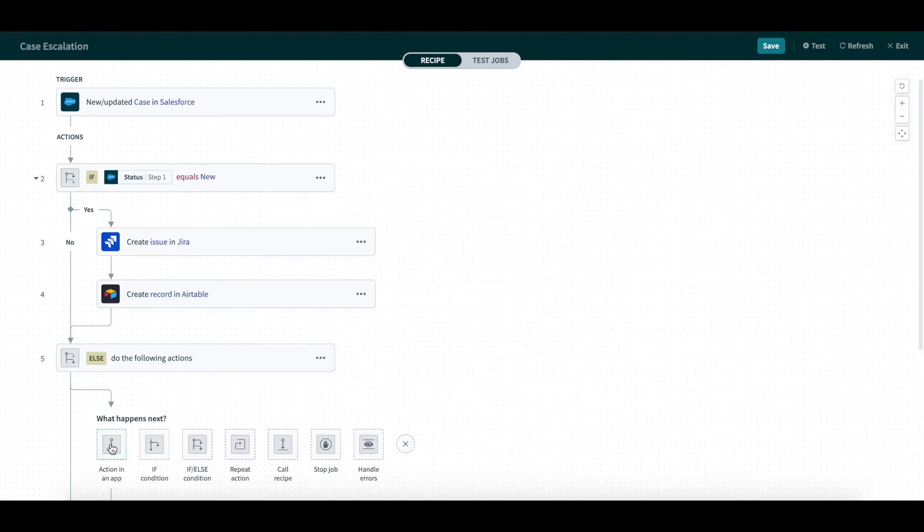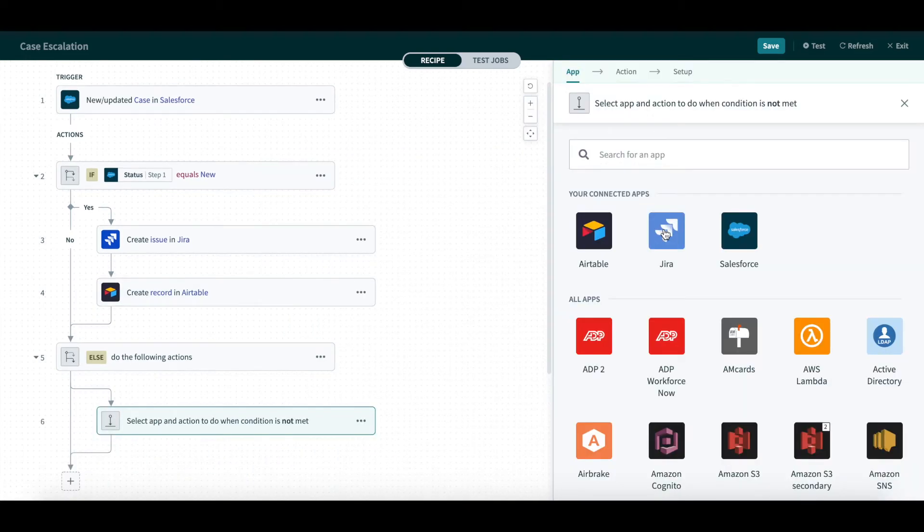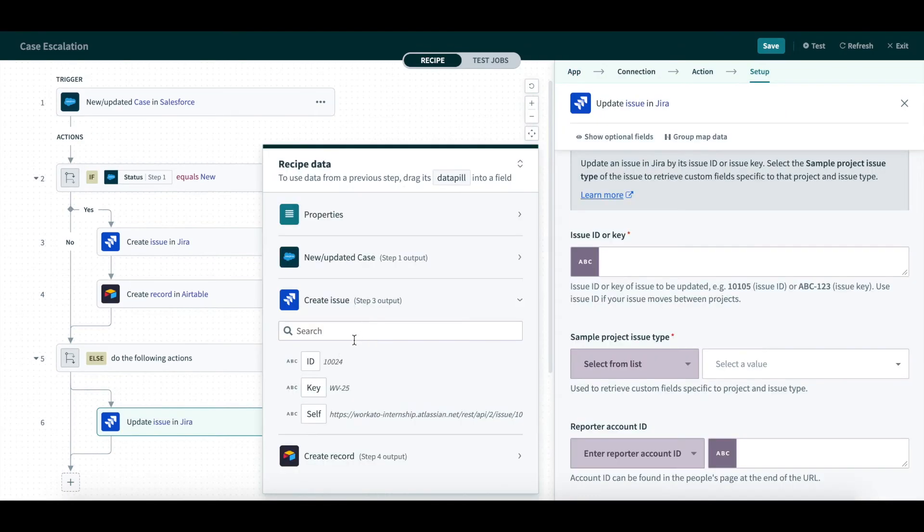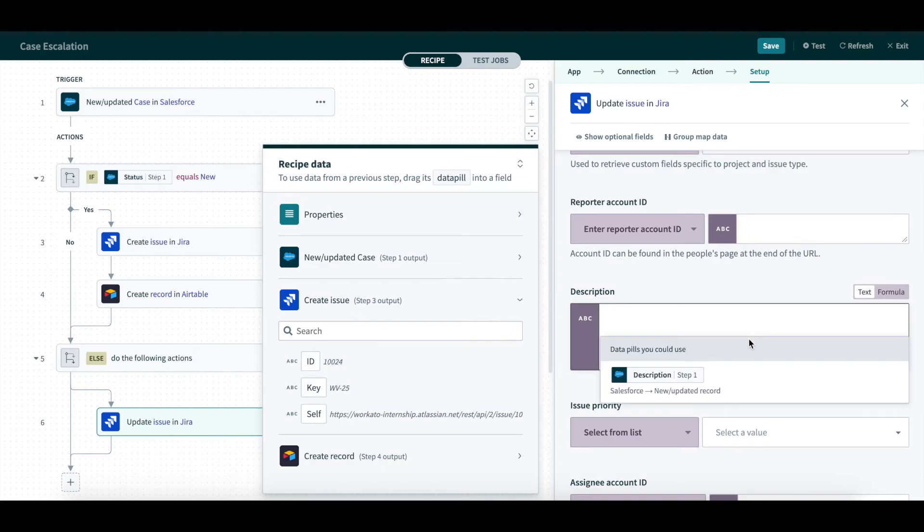If the status is not equal to New, then we will update an issue in Jira with the Jira issue ID and description that was found in our data tree.